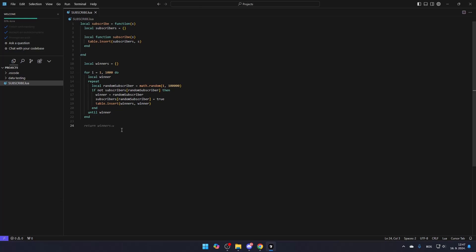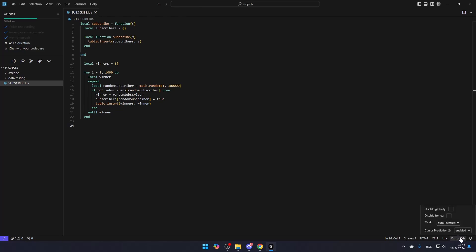If you don't want Cursor AI to automatically suggest prompts, hover over the Auto Suggestion and click Turn Off Cursor tab. If you change your mind and want to enable it again, go to the bottom right corner and enable Cursor tab. Here you can also adjust some settings to control how frequently the AI suggestions appear or how accurate they are based on your preferences.